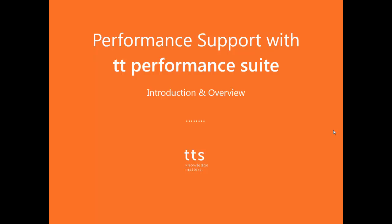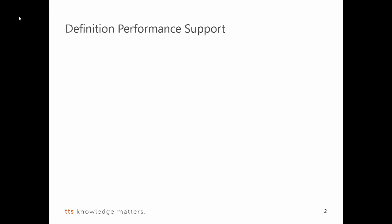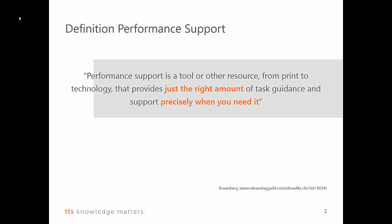First of all, I would like to start with a short presentation on our understanding of performance support and what we mean with performance support with TT Performance Suite. Just a very brief overview of the definition. We say that performance support is a tool or other resource from print to technology that provides just the right amount of task guidance and support precisely when you need it, with an emphasis on the right amount and the precise moment when you need it.